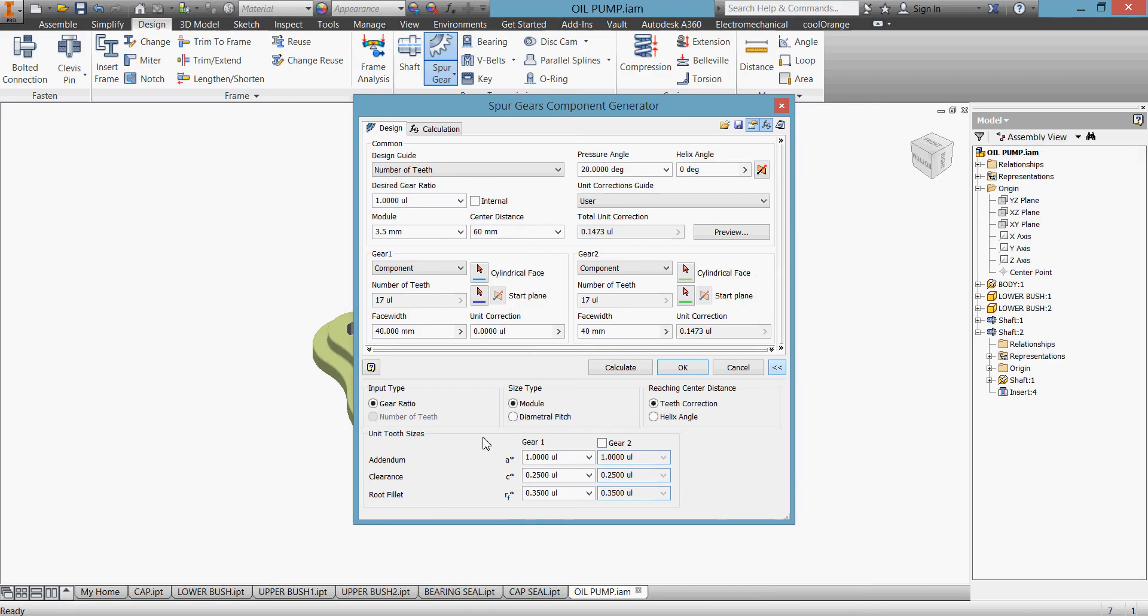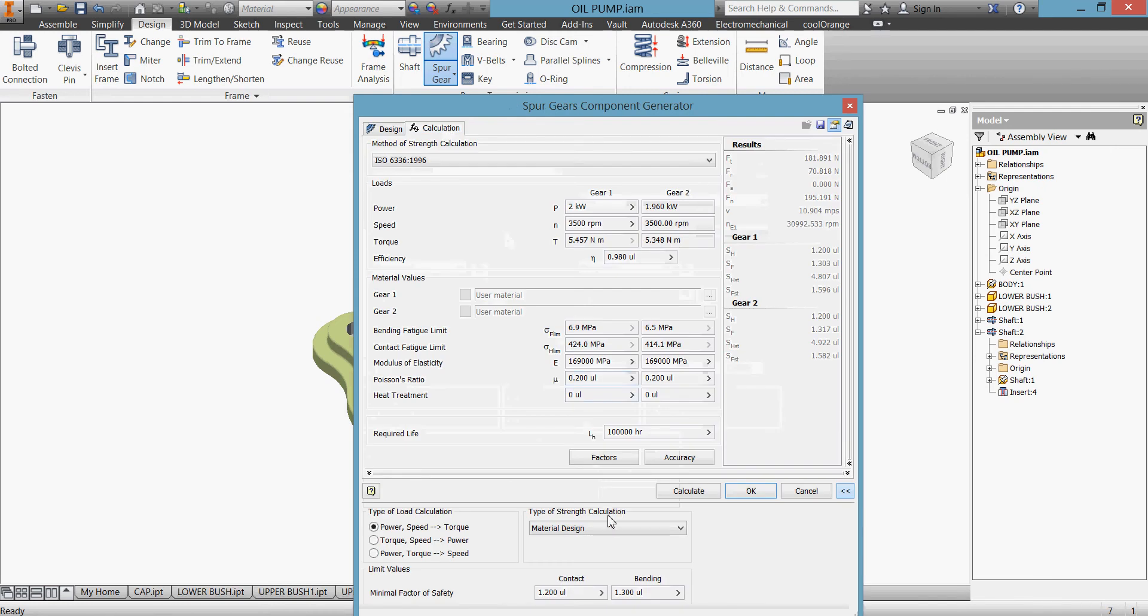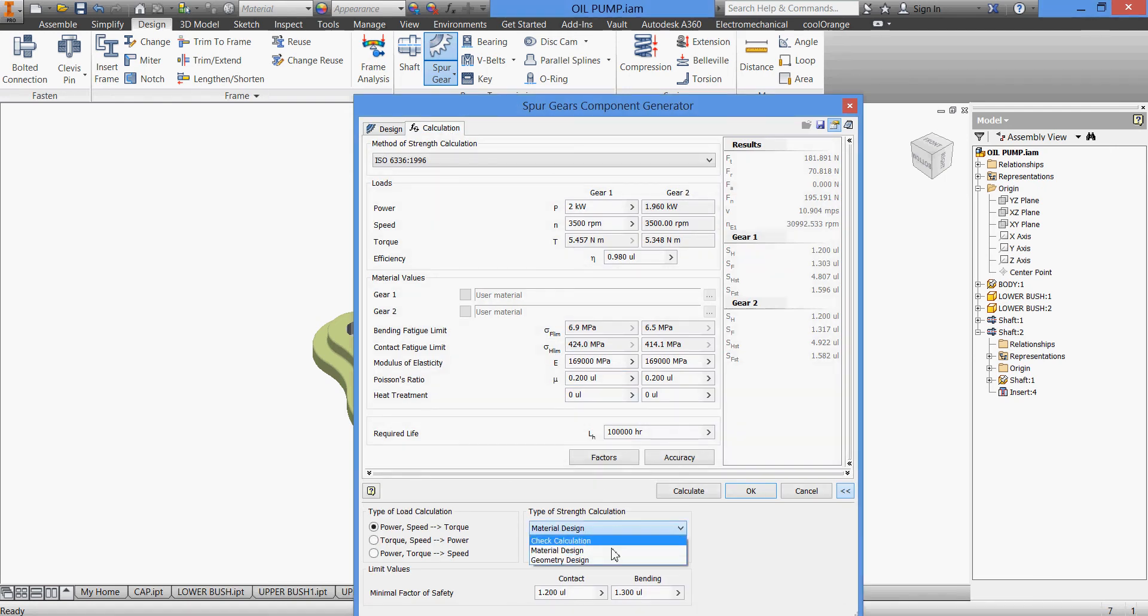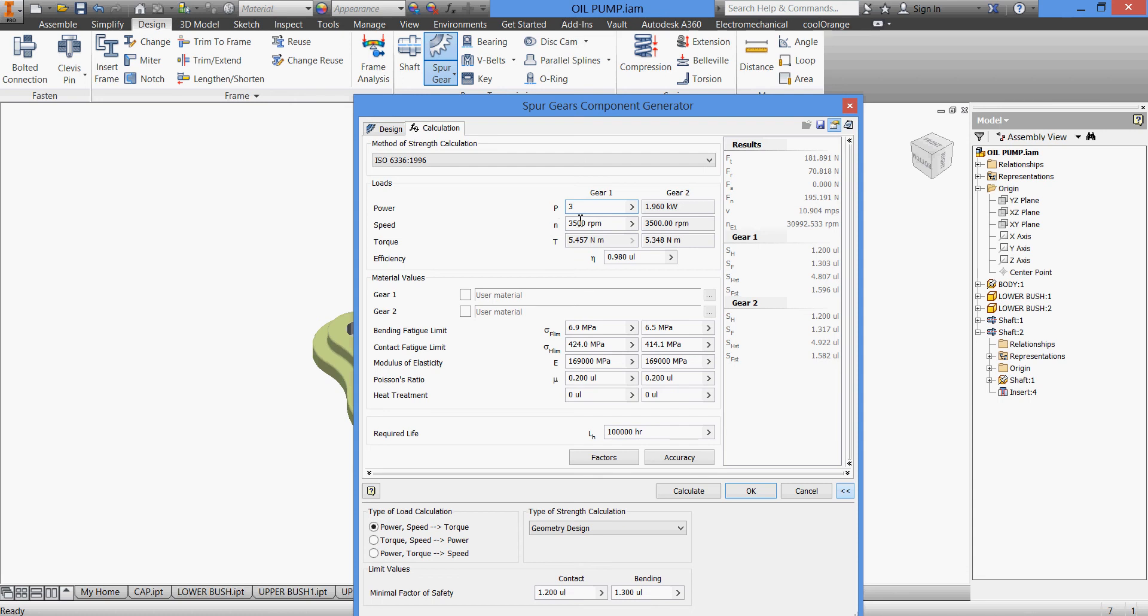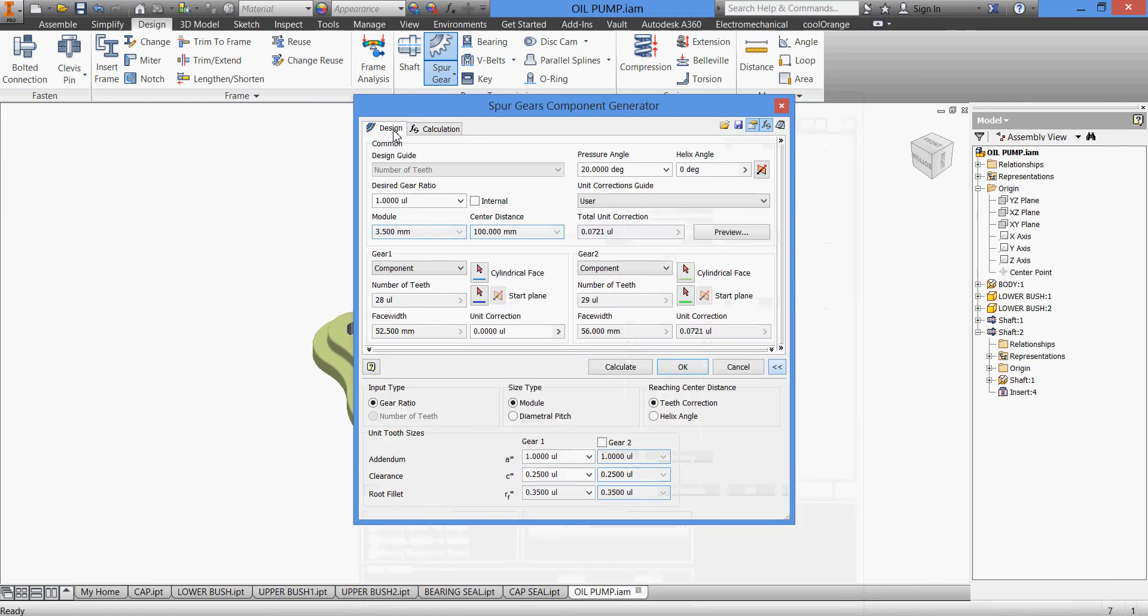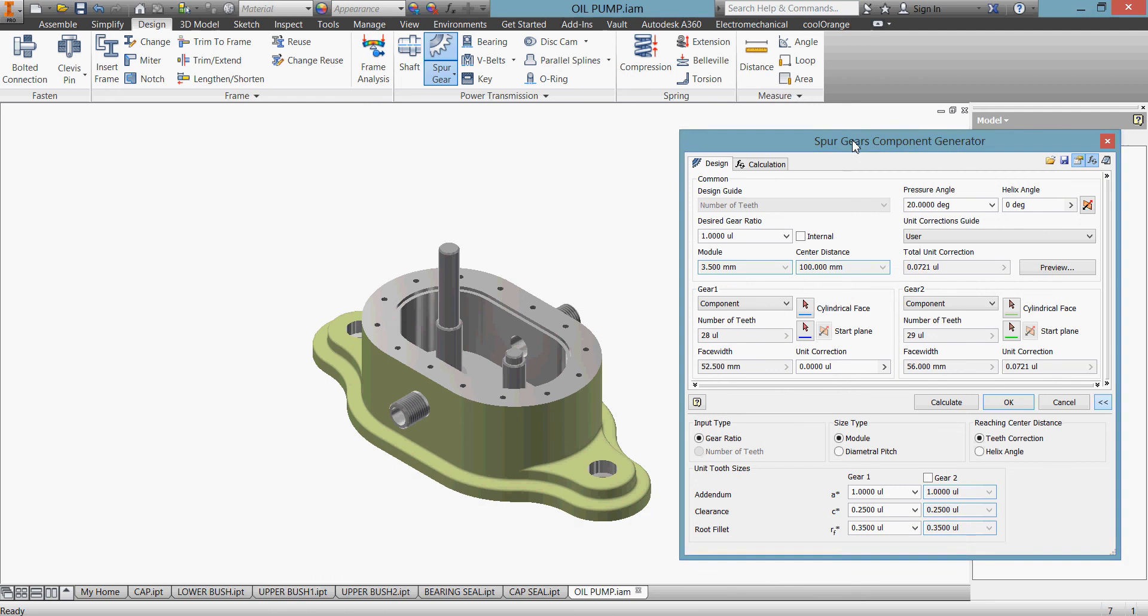We go to calculation, I'll go to our geometry design. Let us 3 kilowatt, 5,000 RPM, and we have 100,000 hours required life. Calculate.